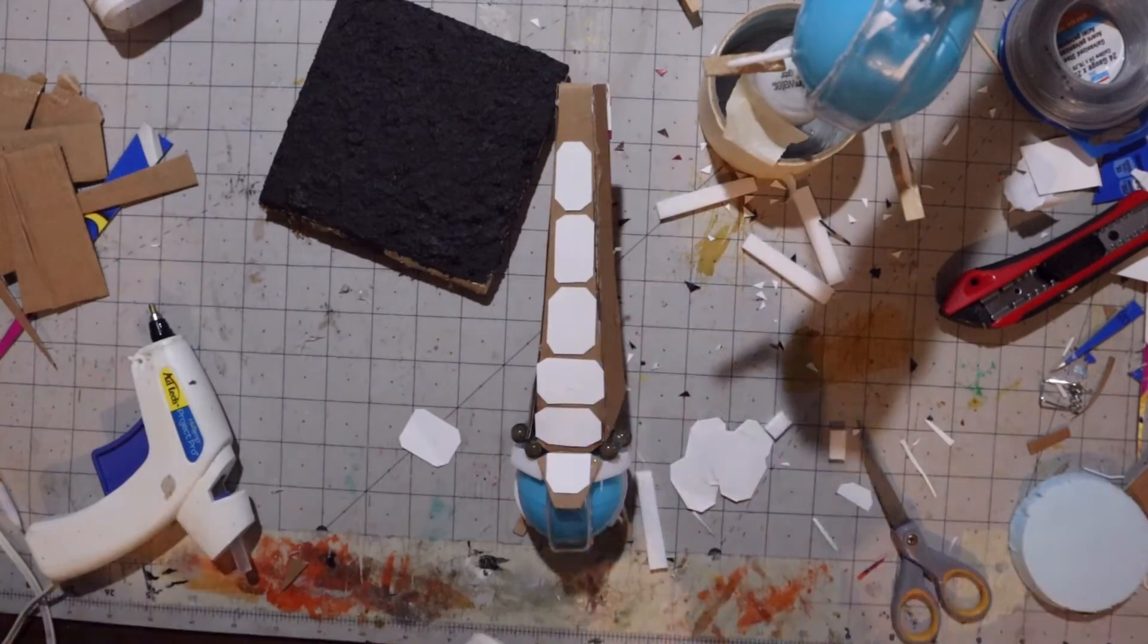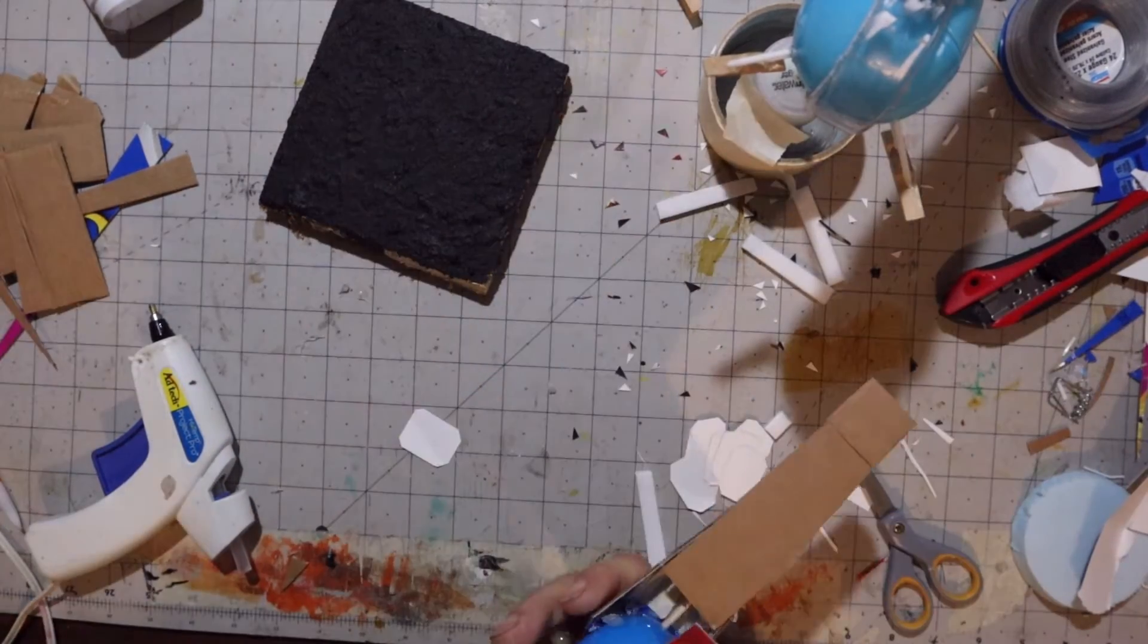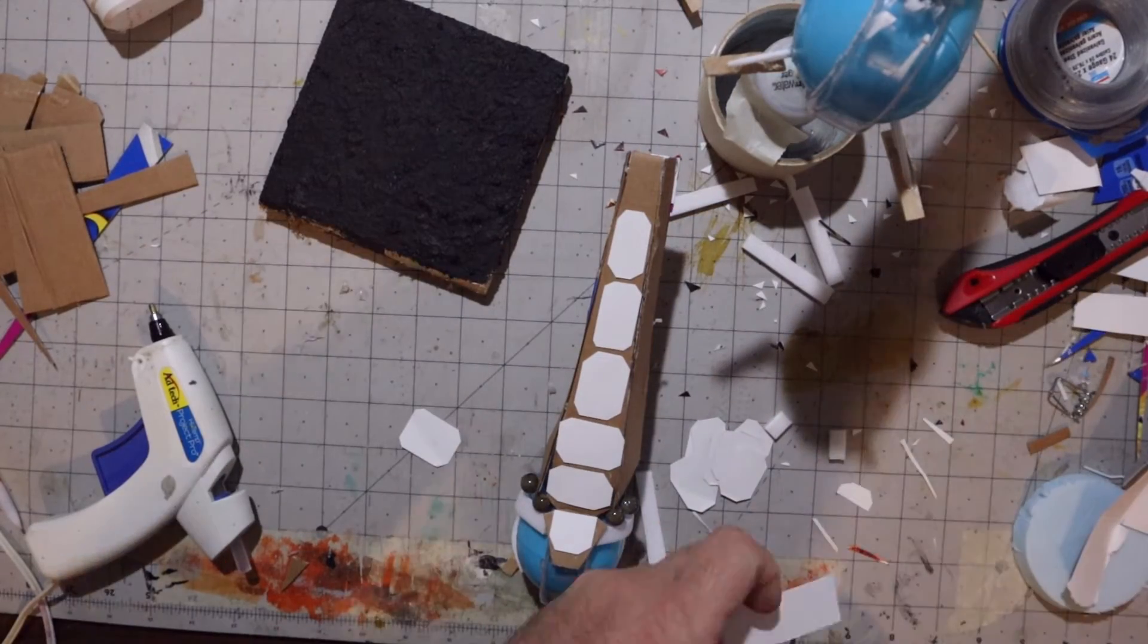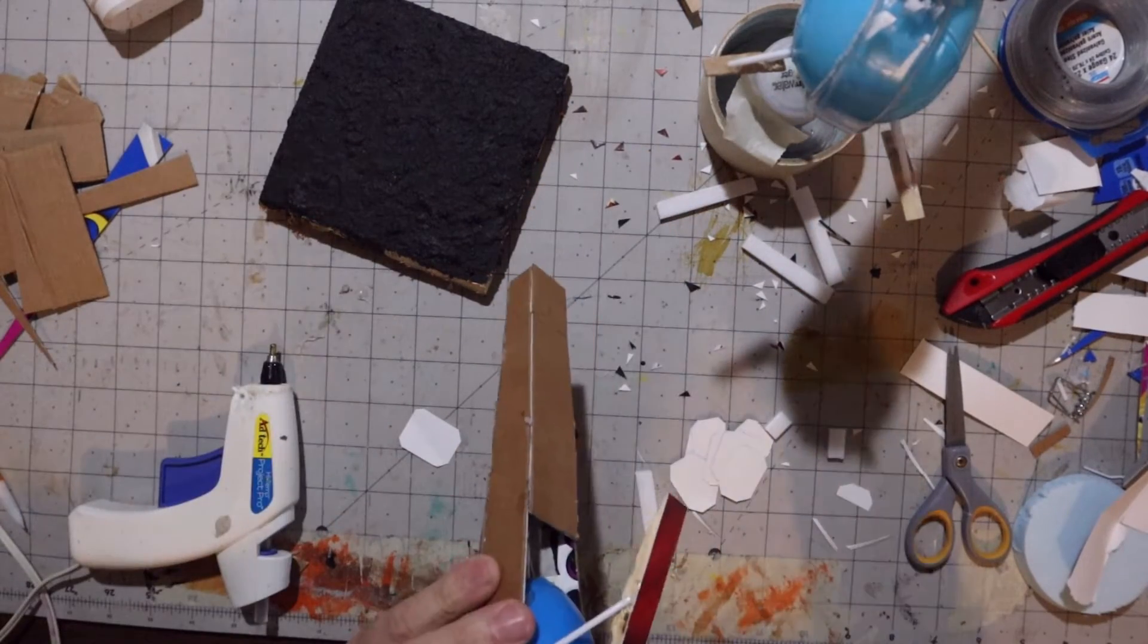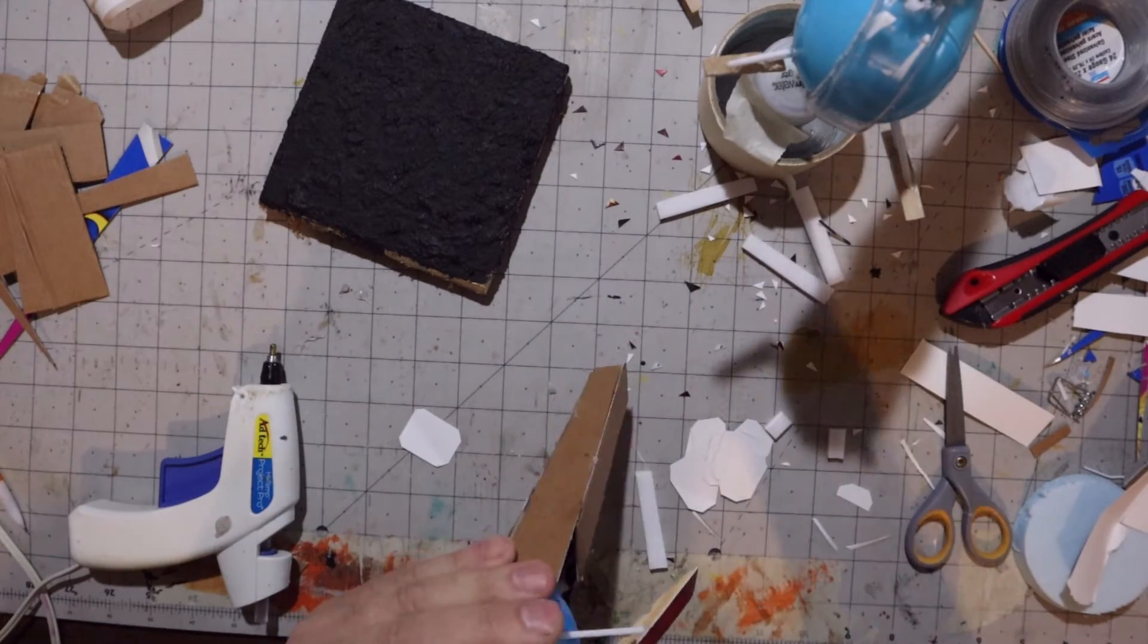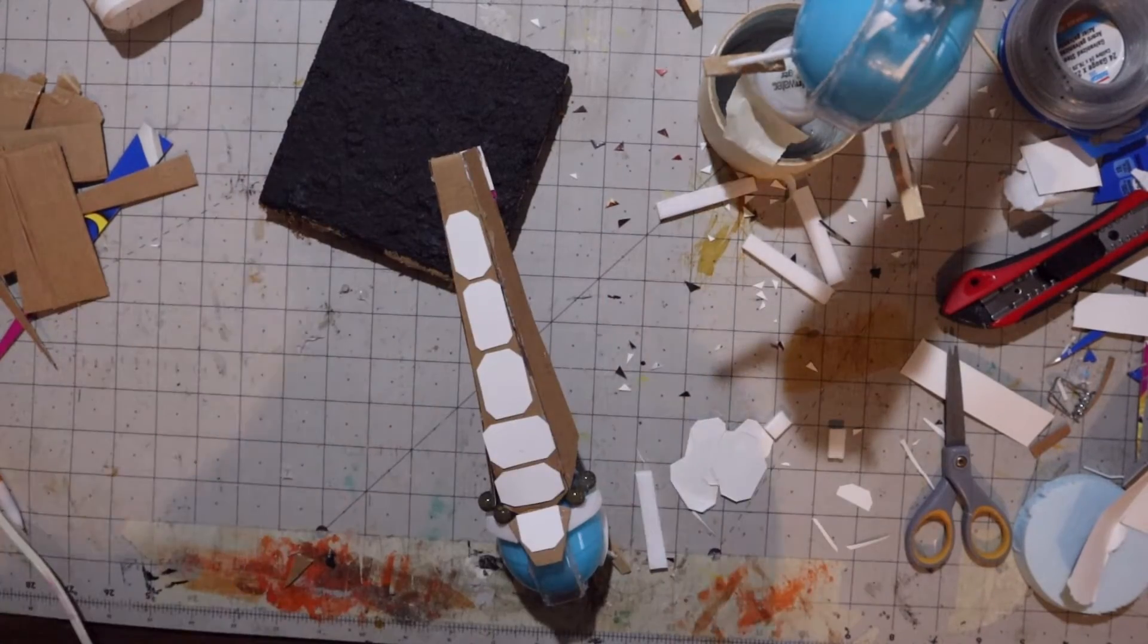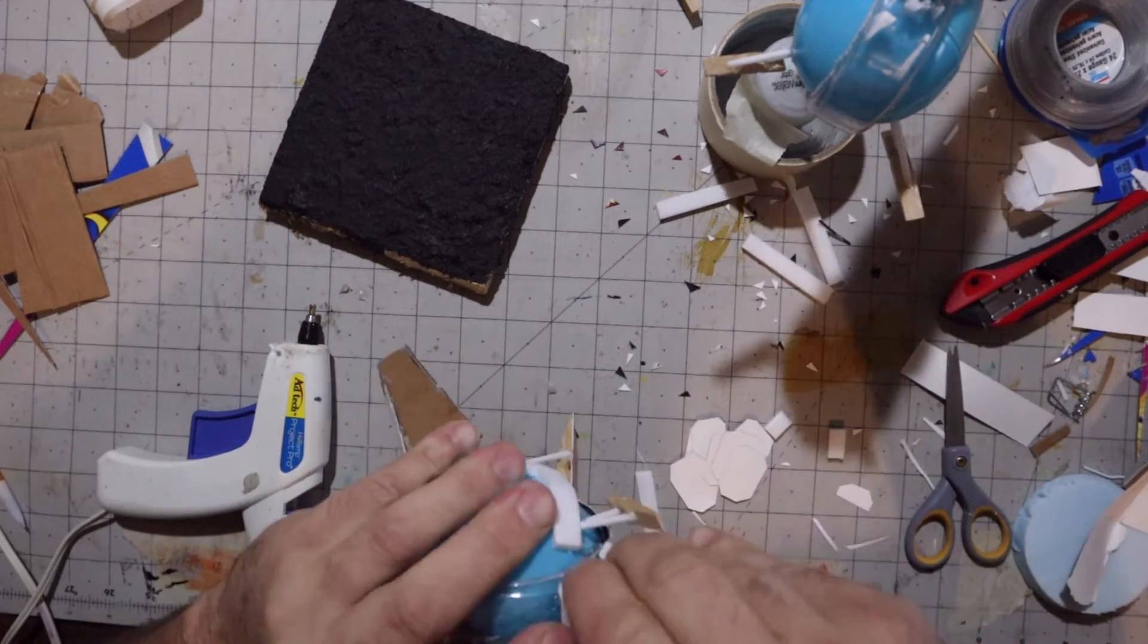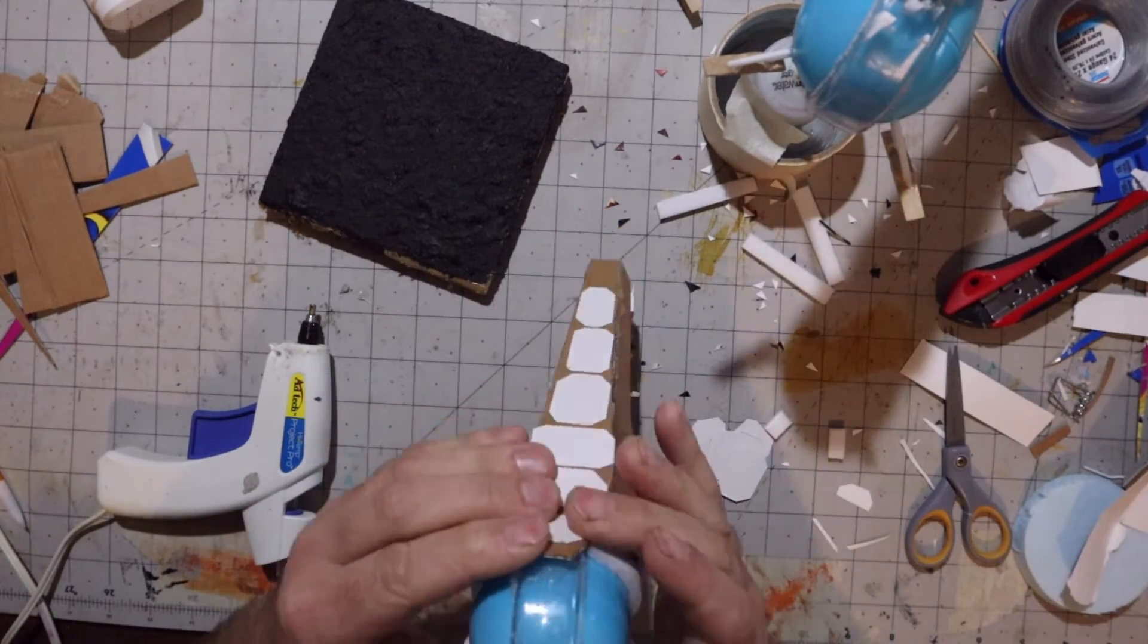Taking that foam board and just building out the body and giving those bug eyes a lot closer feel to a bug, I guess.